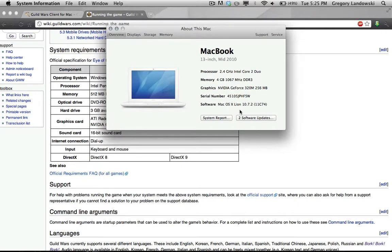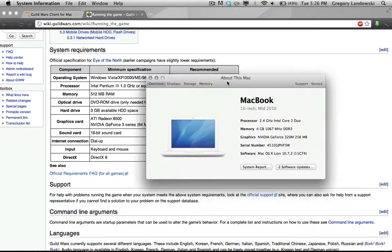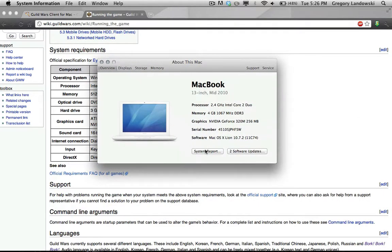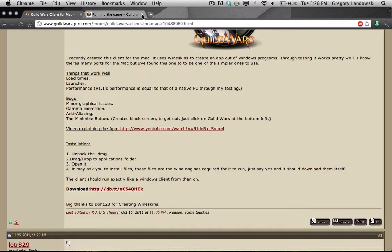I have a 2.4 GHz dual-core processor, which is more than enough, 4 GB of RAM, which is more than enough, and an NVIDIA GeForce 320M with 256 MB — you only need 64 MB. So I should be fine. To be honest, every Intel-based Mac should be able to run it, though not necessarily at maximum settings.